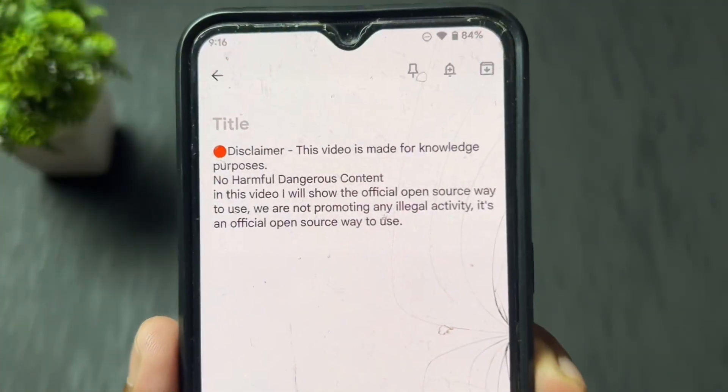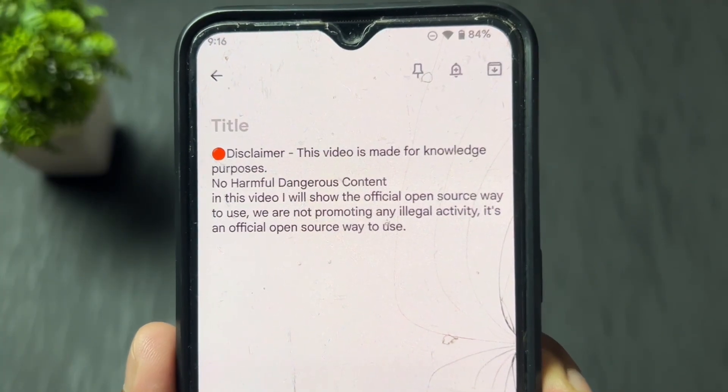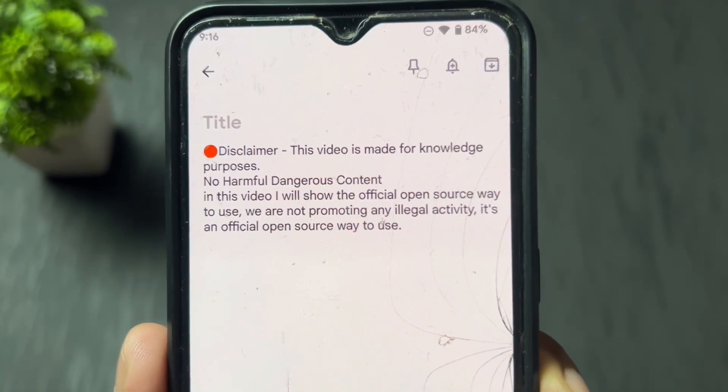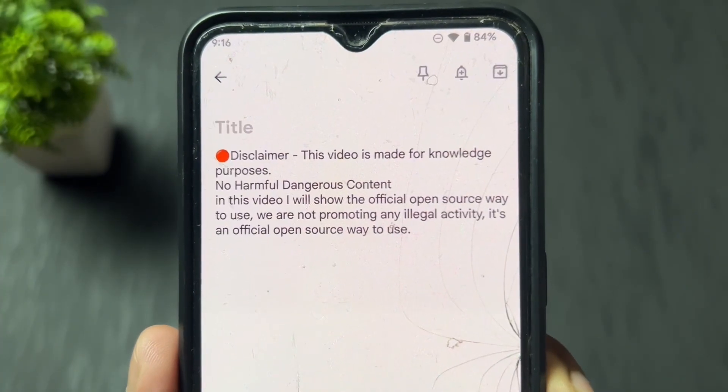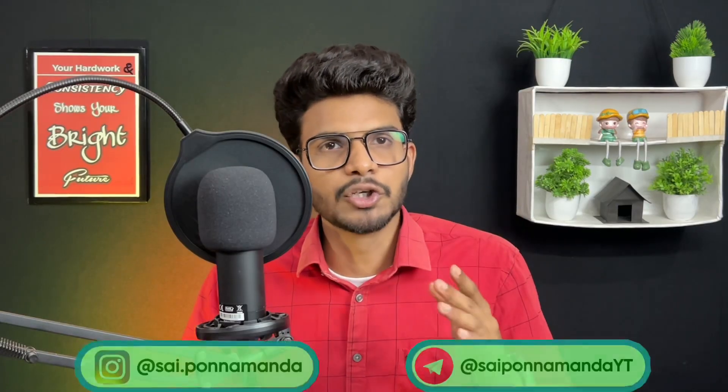Disclaimer: this video is made for knowledge purposes. No harmful or dangerous content in this video. I will show the official open source way to use this app — we are not promoting any illegal activity. Today I'm going to talk about how to install the best open source app on any Android TV or Google TV. Watch this video till the end, and if you're new on this channel, don't forget to subscribe.